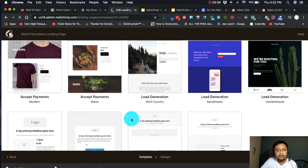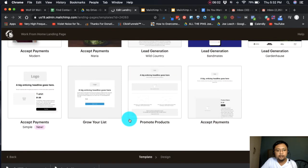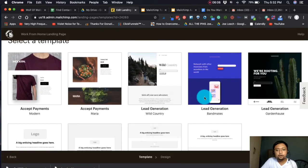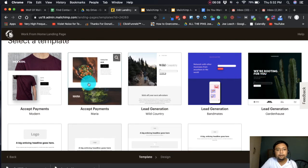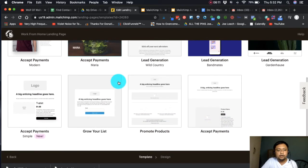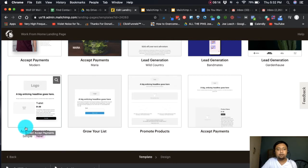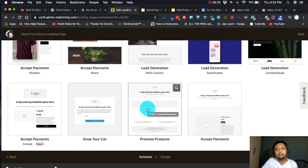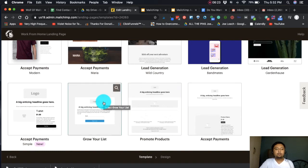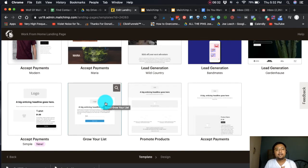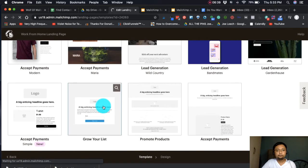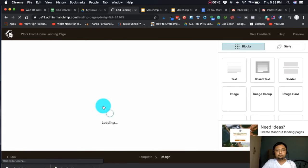What can we choose? When you click it, there are options: Lead Generation, Accept Payments, and Promoting Products. But our function right now is to grow our email list — to gather emails from people who want to work from home and build engagement with our audience. So we click 'Grow Your List.'